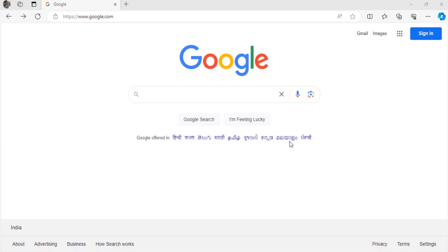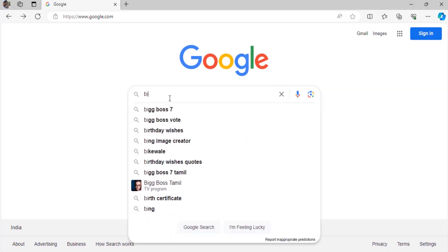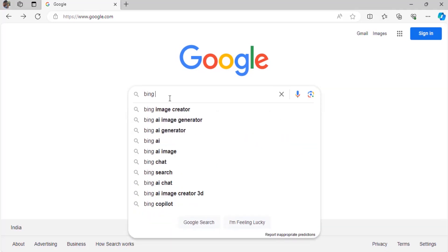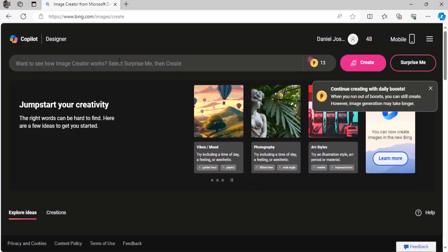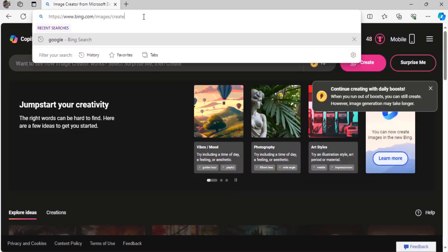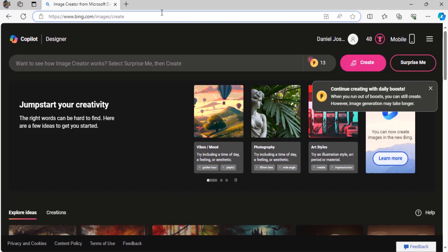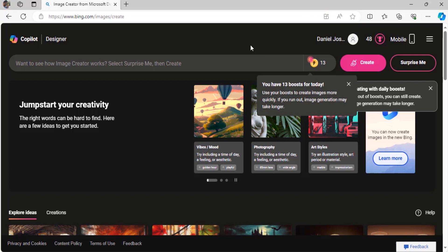Open your browser and go to your favorite search engine and search for Bing Image Creator. You can see the website URL www.bing.com/images/create. You need to go to this website and login with your Microsoft account.